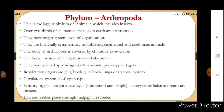Now we come to phylum Arthropoda. This is the largest phylum of Animalia, which includes insects. Over two-thirds of all named species on earth are arthropods — about 70% of Arthropoda are insects, the largest group of animals on earth. They have organ system level of organization. They are bilaterally symmetrical, triploblastic, segmented, and coelomate — but the segmentation here is not true segmentation as in annelids.